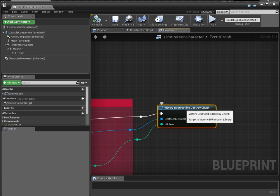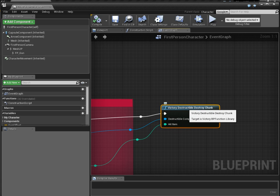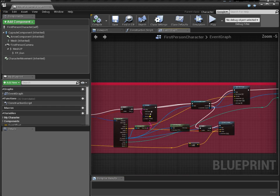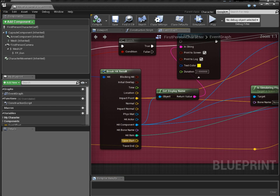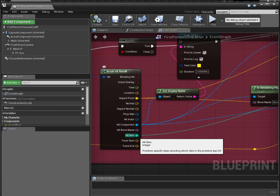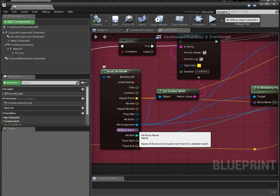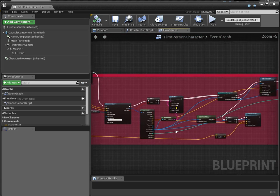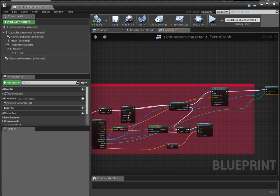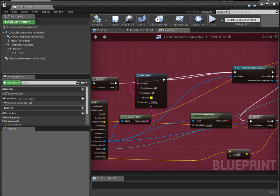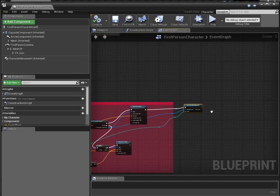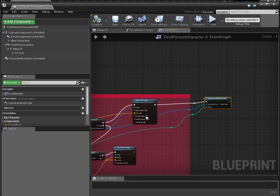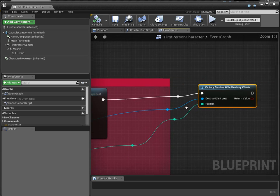This is the node that I'm giving the community. And what it needs is it needs to know the item index. I don't need the bone name, I just need the item index, and that's the hit index. That's the hit item, whatever. That thing. That's all I need, and the component. And that's it.